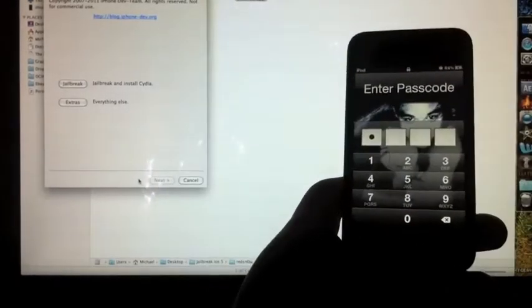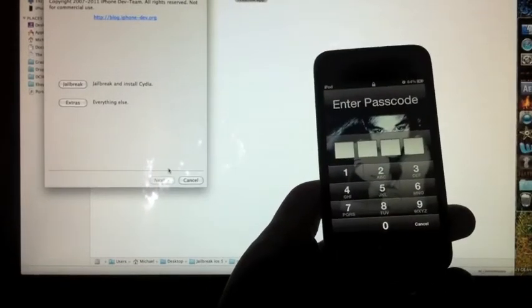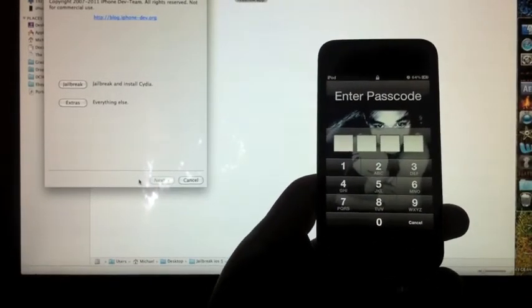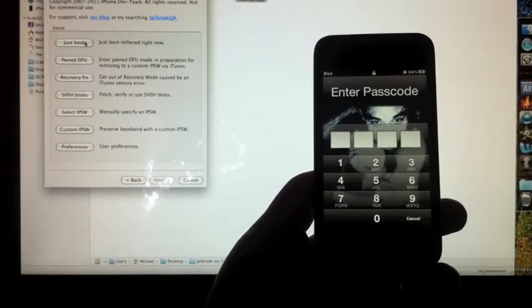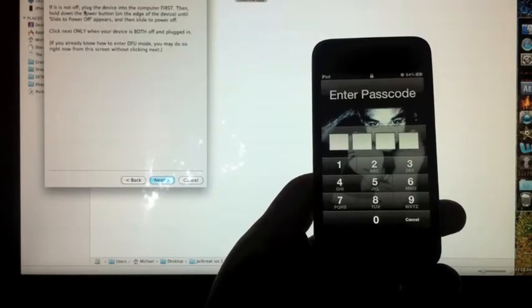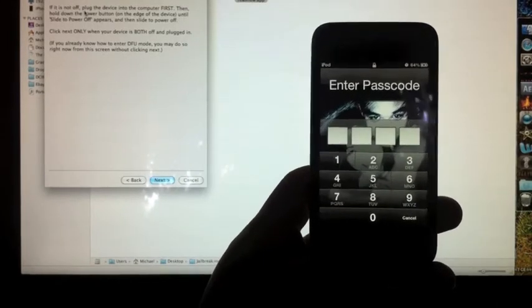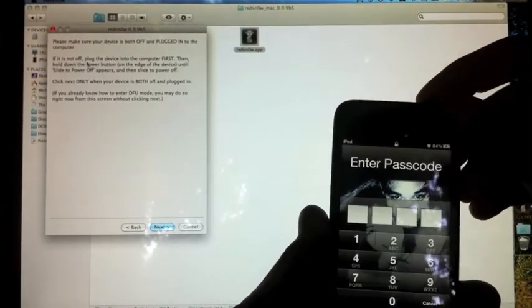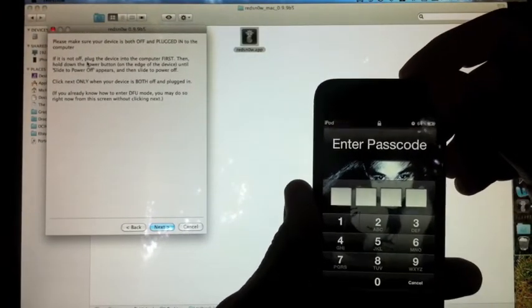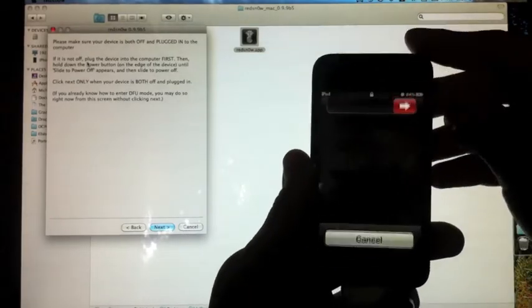So same thing, you want to turn off your device. Once you've turned off your device, you can enter DFU mode again.